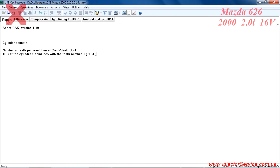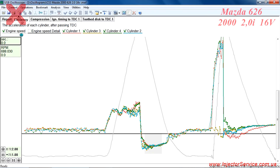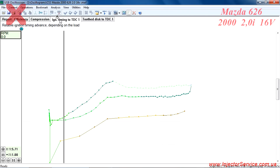According to the information in the report tab, the reluctor formula is 36-1 and cylinder number one top dead center is 9 teeth before the missing tooth. Notice in the efficiency tab there are deviations in the red and yellow graphs showing a problem with cylinders number 1 and 3.